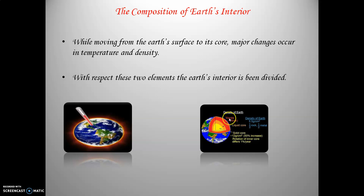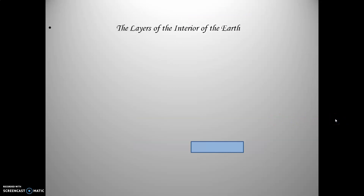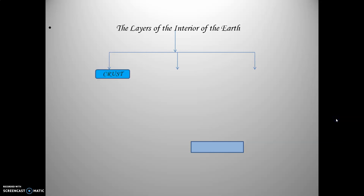Today, we are going to learn the layers of the Earth — the layers of the interior of the Earth. There are three important layers of the Earth: the first is the crust, then the mantle, and the core.